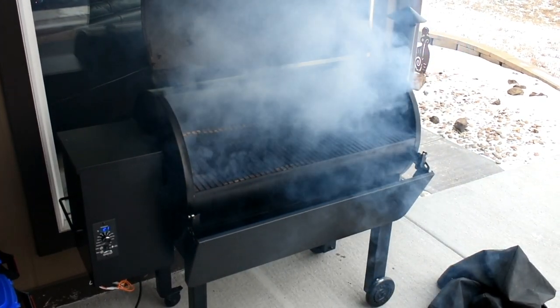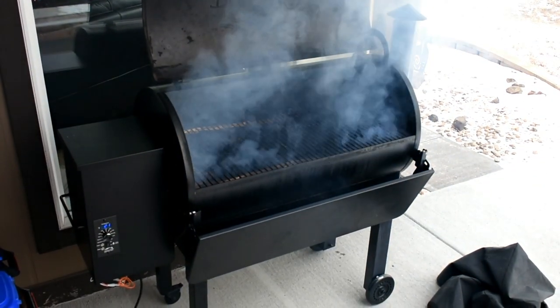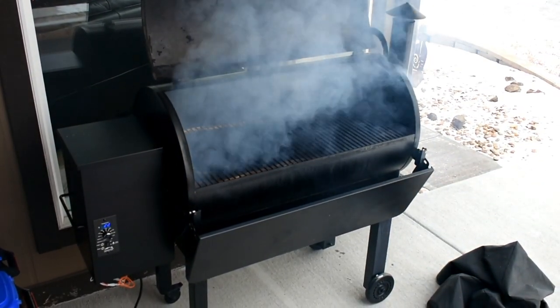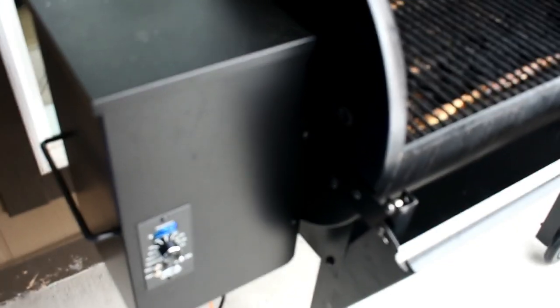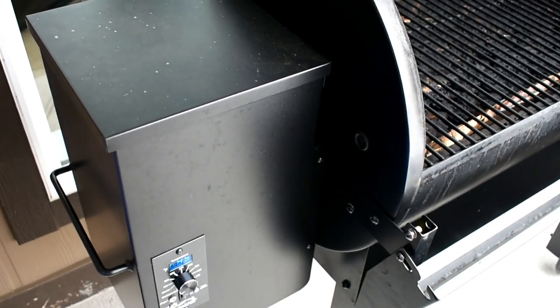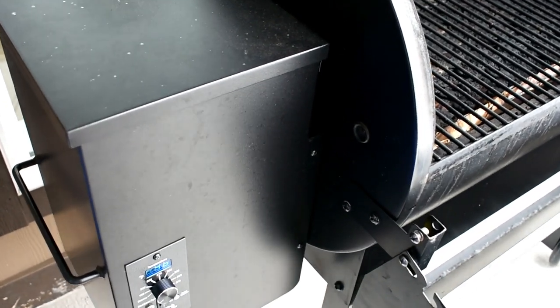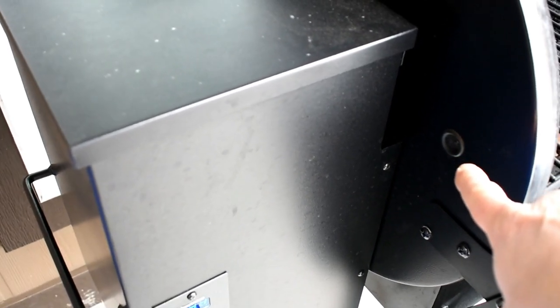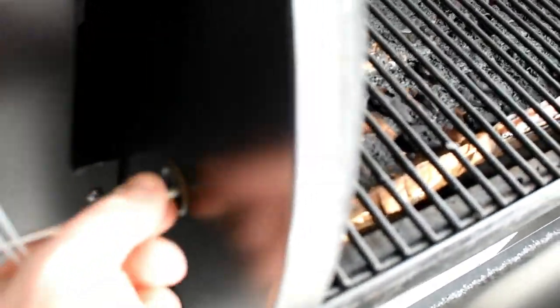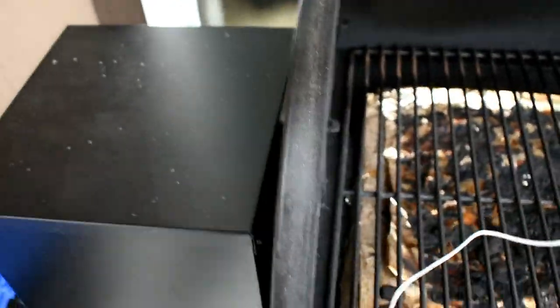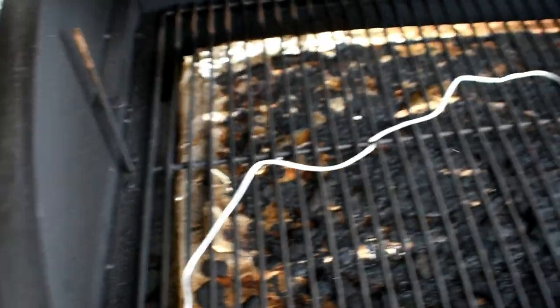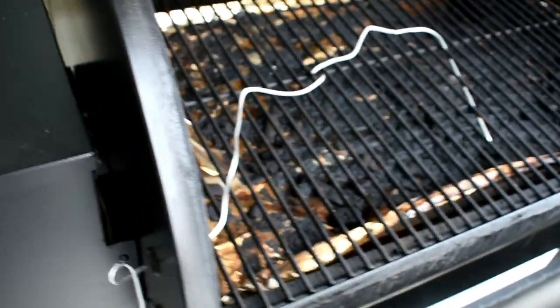All right, looks like we're good. We're smoking now. I'm going to give it to the probe the test. Okay, for those of you who did not know, this little hole right here in the side of your grill is actually to put a probe through. So if you've never used a probe before, you just feed it through here into your grill.